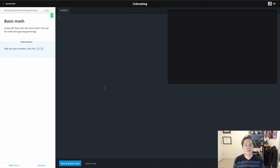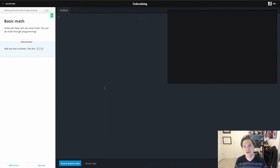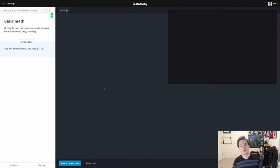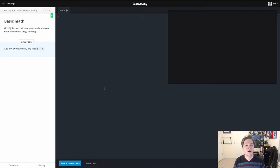Hello, world. Welcome back. Prof. Mike Green here with the third video in our series of learning to code using the JavaScript programming language in Codecademy.com.